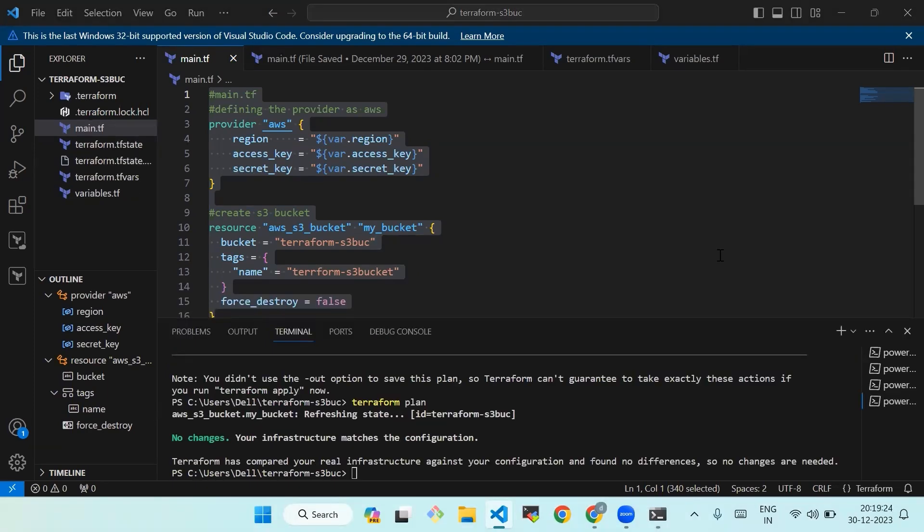As you can see, it is showing no changes, so our infrastructure matches the configuration. We have now successfully imported our S3 bucket into our Terraform code.